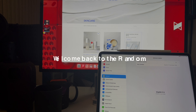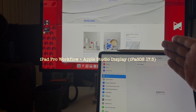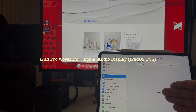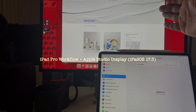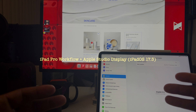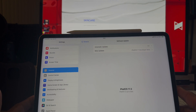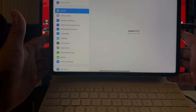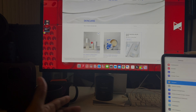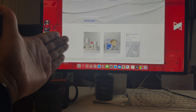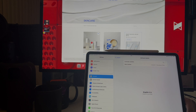Ladies and gents, welcome back to The Random — it's your host Smallwood Worldwide. We are back again with another video, and today we're going to take a quick look at my iPad Pro workflow with the M1 iPad Pro and the Apple Studio Display. We've done this before, but it's about time to give it a quick update here with iPadOS 17.3. As you can see, my Magic Keyboard — this is the M1 iPad Pro, the Apple Studio Display — let's dive into this.